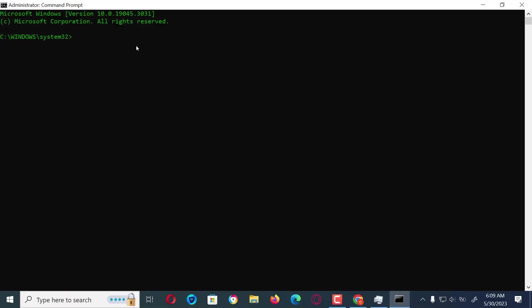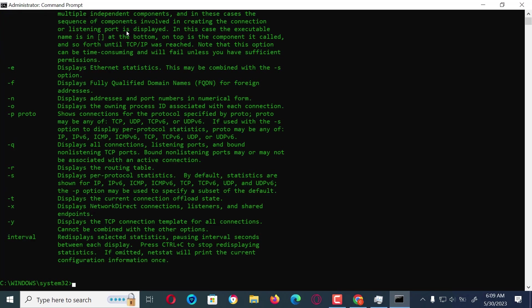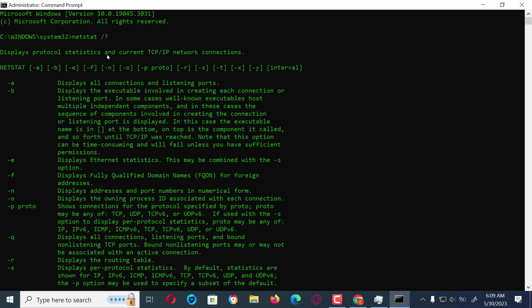We are going to use the netstat command. Let's get the characters that are always used with netstat by typing netstat then space forward slash question mark. All the characters for displaying network protocol statistics and TCP/IP for the current network will be listed.